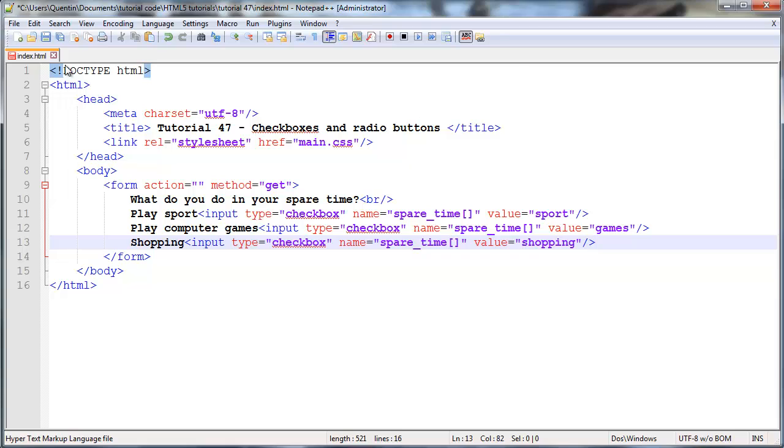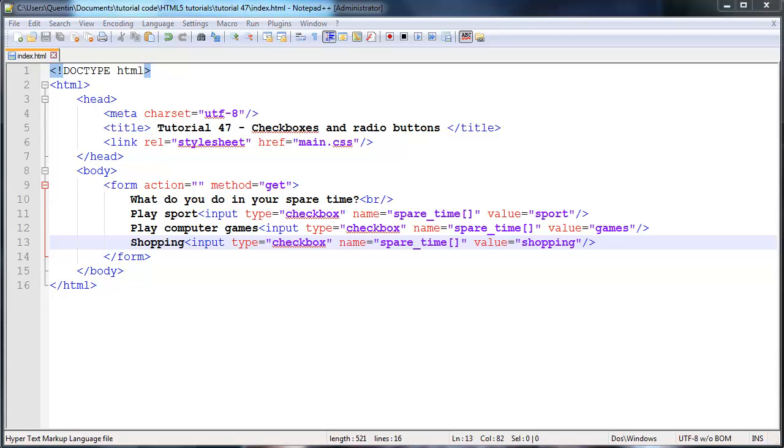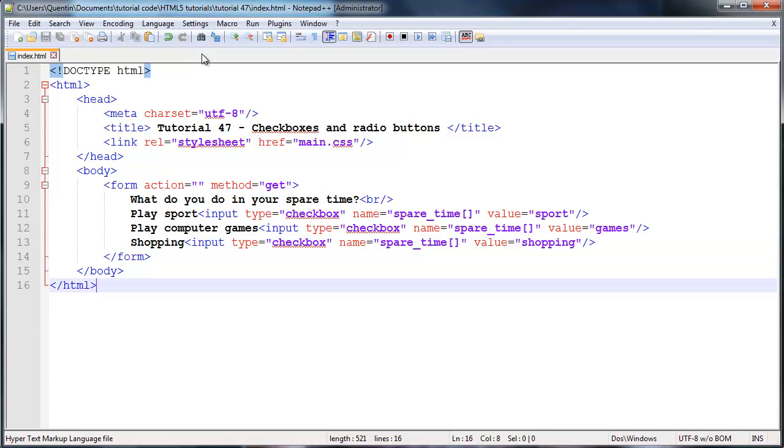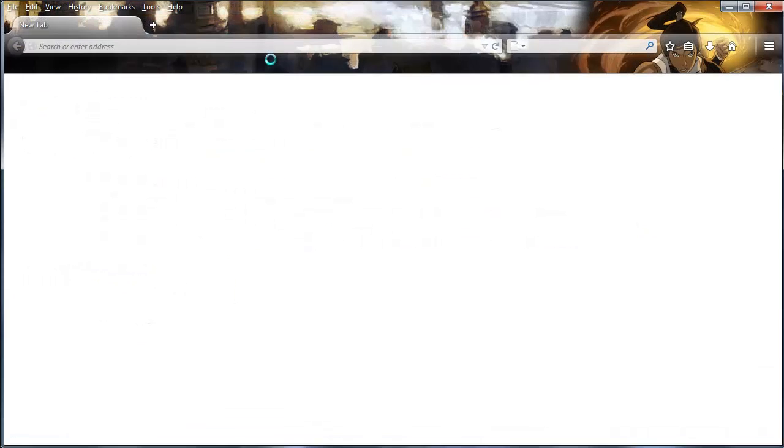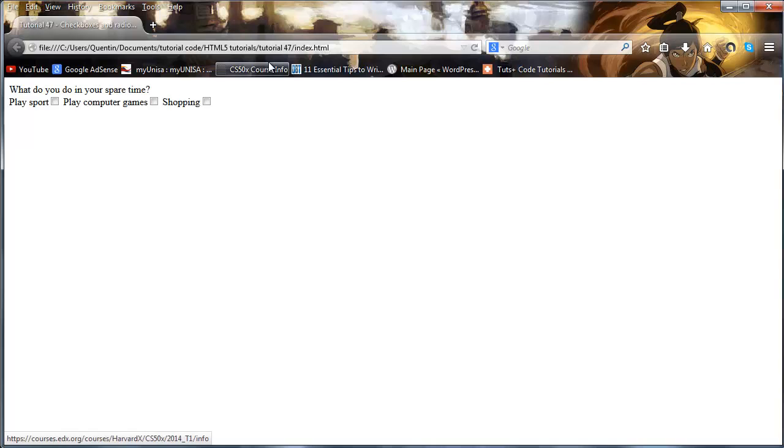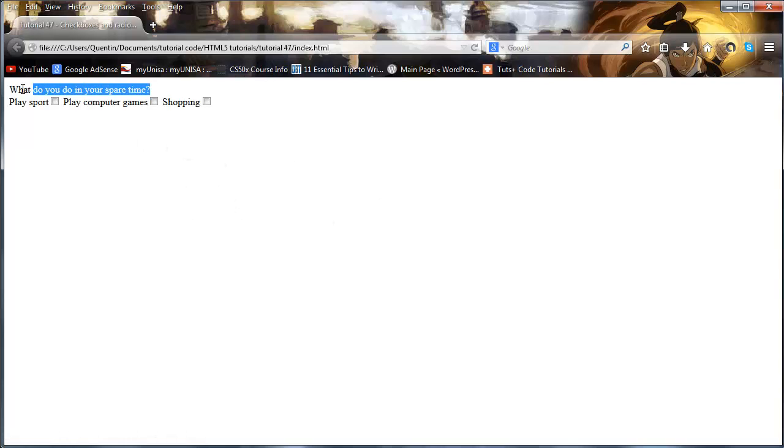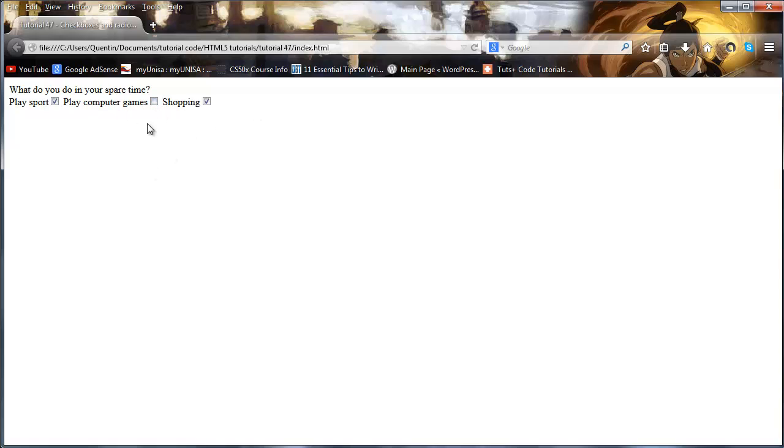Let's actually take a look at what this looks like in the browser. We got to run this in Firefox. As you can see, we now have a question for the user: what do you do in your spare time? They can tick play sports, play computer games, or shopping. We're able to select multiple checkboxes.